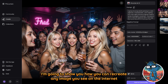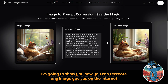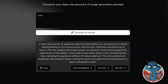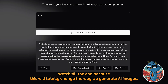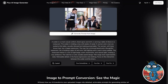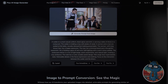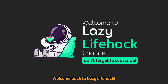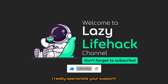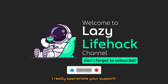Today in this video, I'm going to show you how you can recreate any image you see on the internet using an AI Image Generator for free. Watch till the end because this will totally change the way we generate AI images. Welcome back to Lazy Life Hack — please like and subscribe to the channel, I really appreciate your support.